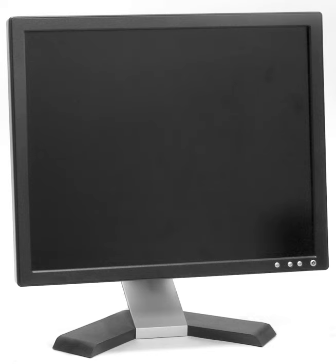Until about 2003, most computer monitors had a 4:3 aspect ratio and some had 5:4. Between 2003 and 2006, monitors with 16:9 and mostly 16:10 aspect ratios became commonly available, first in laptops and later also in standalone monitors.